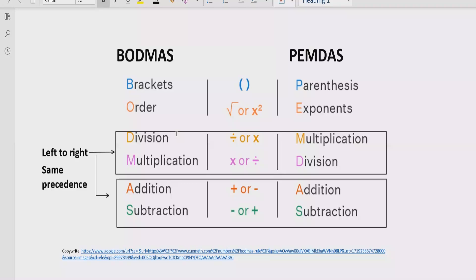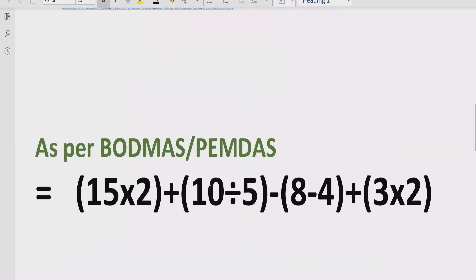Step number three: go left to right in your expression and find division and multiplication. If division comes first, solve division first; if multiplication comes first, solve multiplication first. Similarly for addition and subtraction — the same rule applies. Solve whichever comes first going left to right, as both have the same precedence.